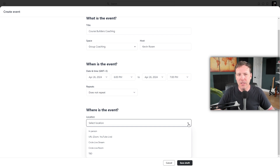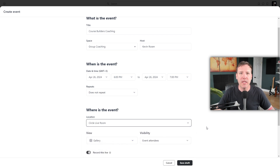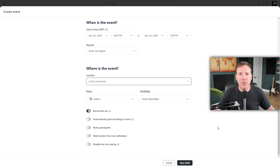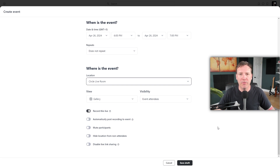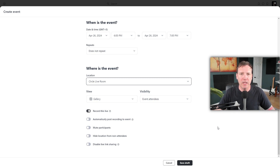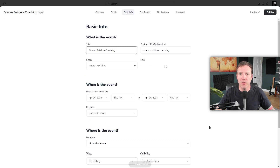A live stream is like an online class where you talk in front of everybody and people watching can type messages. A live room is more like a Zoom meeting where you can switch between speaker and gallery views. For our coaching call, we'll choose the Circle live room option with gallery view. You'll also see options like Record This Live, Automatically Post Recording to Event, and Mute Participants. These can be toggled on or off. Toggling the automatic post recording ensures your event is recorded and saves you from manually posting the recording later. Once satisfied, click Save Draft.